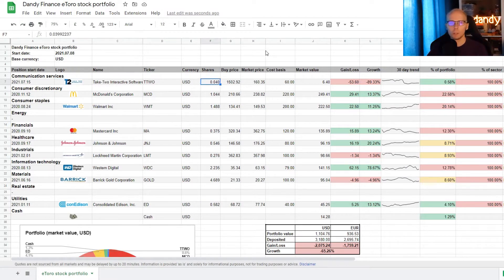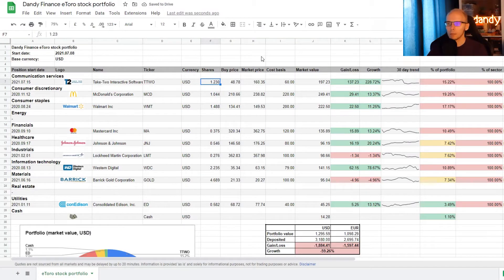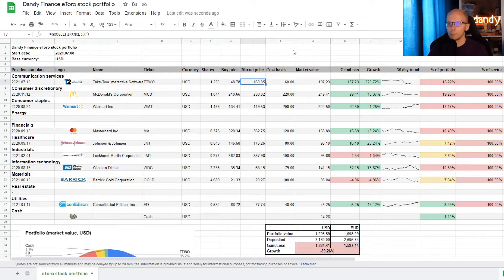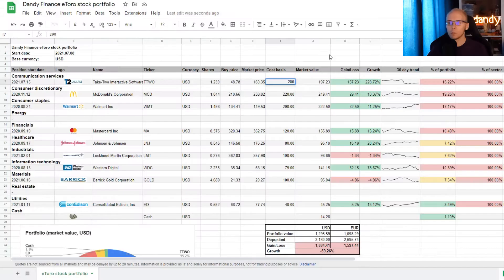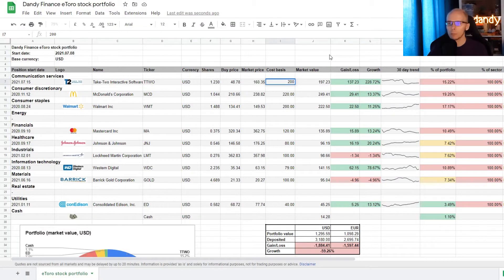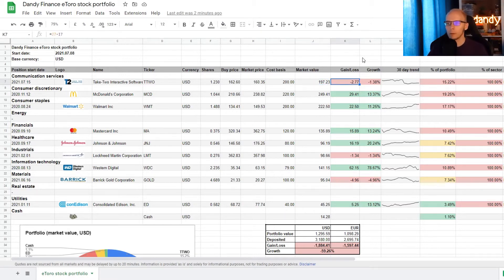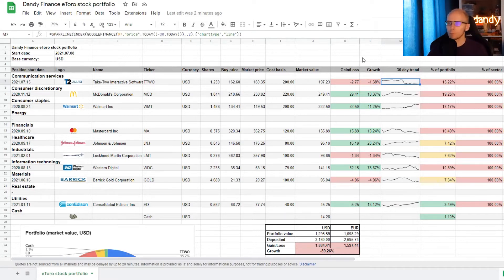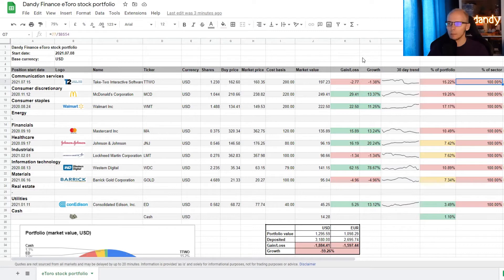Next step is the number of shares that we own. So for Take Two, we currently have 1.23 of a share. We add that information in the cell. Next two columns are the buying price and the current market price. But these are updated automatically. So no changes here. Then we come to the cost basis. On eToro we can find that we have invested $200 in the name. So we need to get $200 in the cost basis cell. The market value is the current price of the position, which is also calculated automatically. Then we have a gain loss column and the position growth column. No changes for these. A small graph for the further day price movements and the percentage how much this name adds up into the portfolio. But we don't need to focus on these yet, as not all of the positions are yet added in.